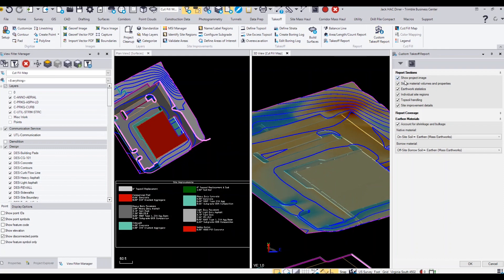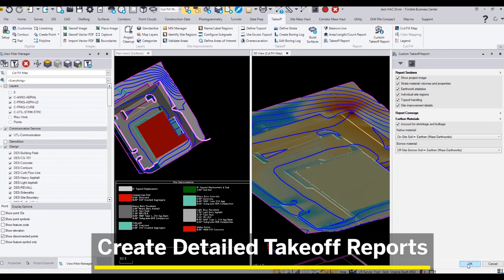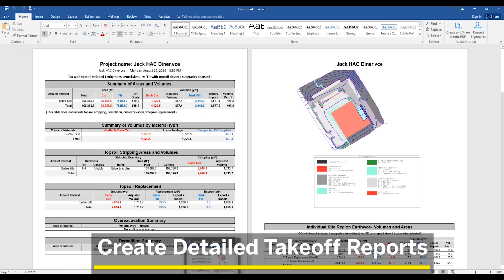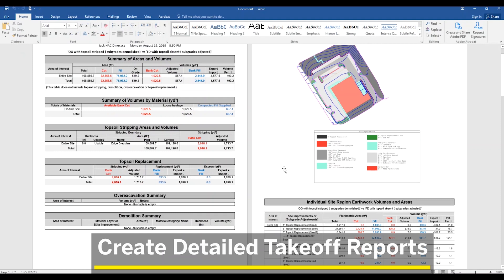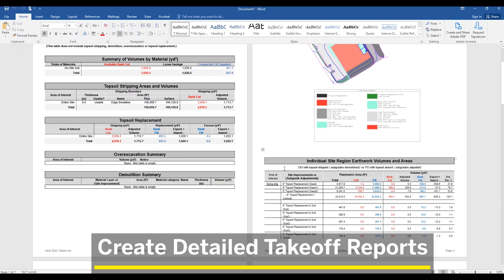Once you have everything configured in your project, you can create detailed takeoff reports. These takeoff reports can be completely customized to look the way that you want, as well as provide you with the data that's most important to you.